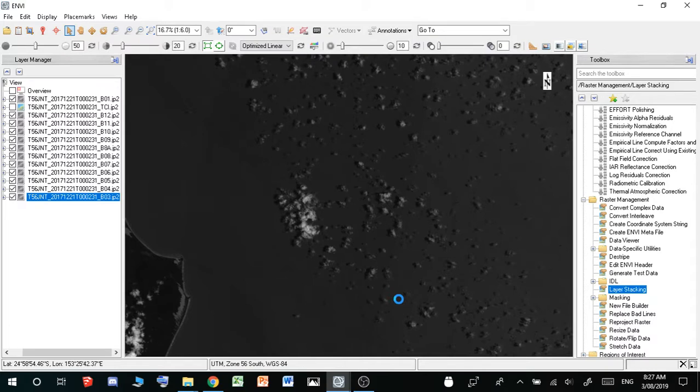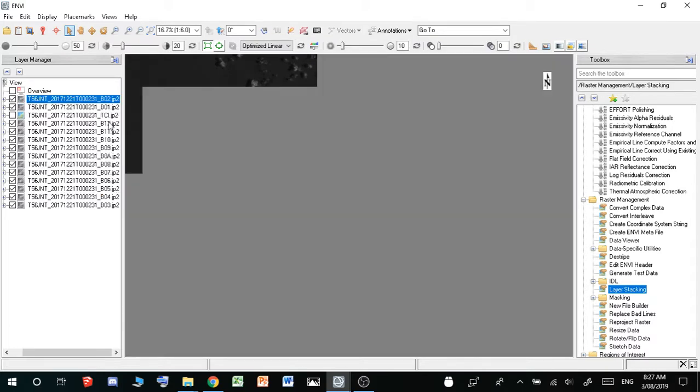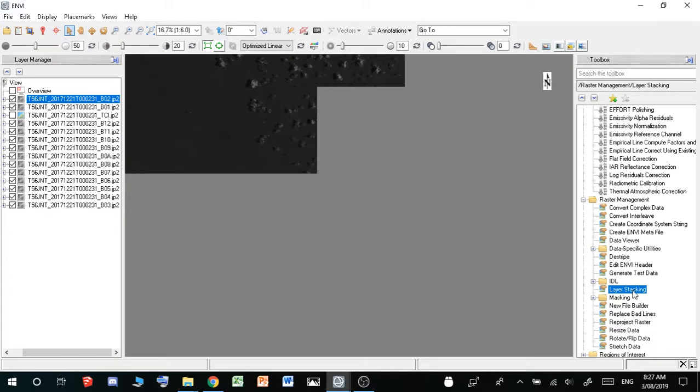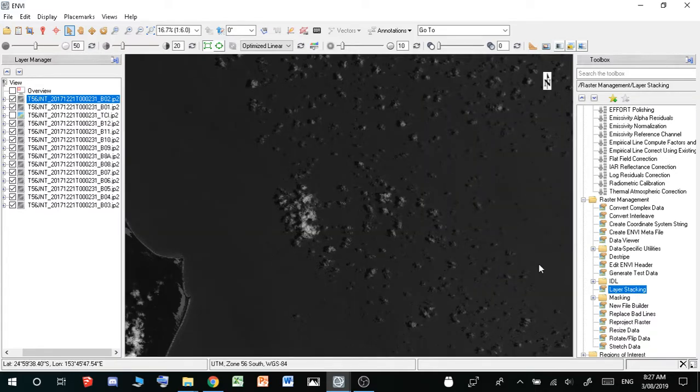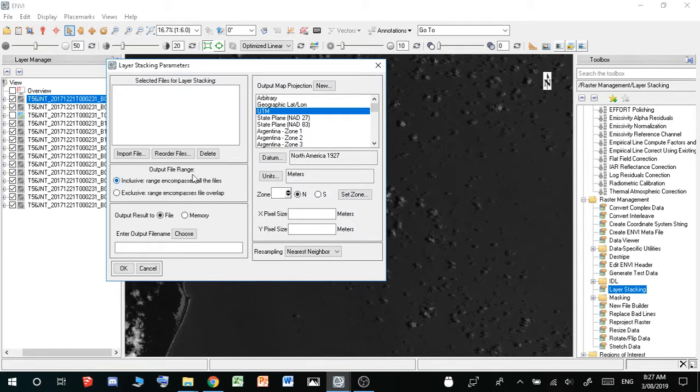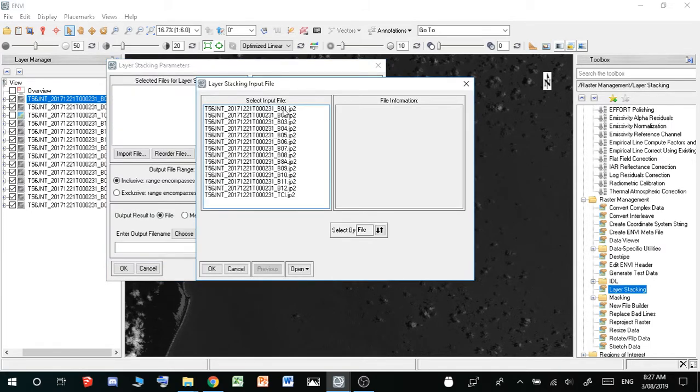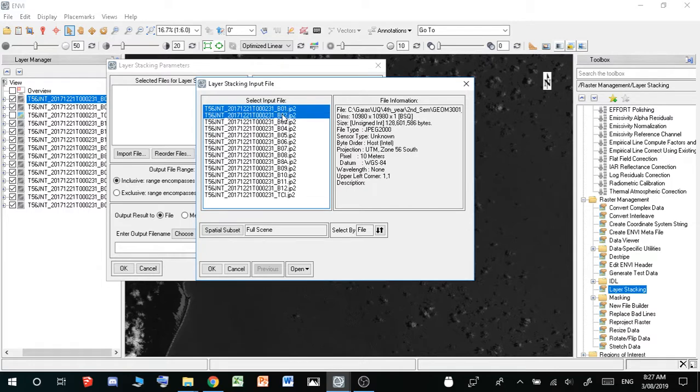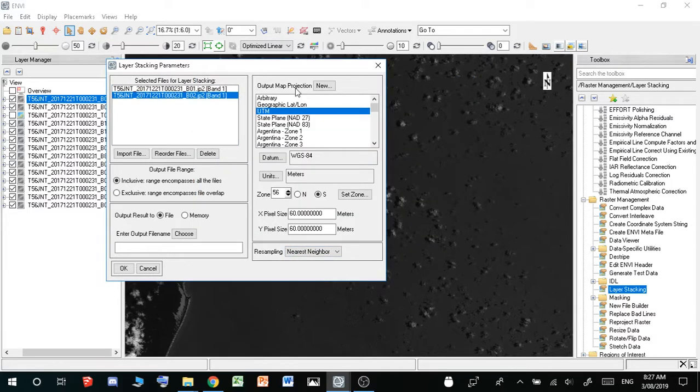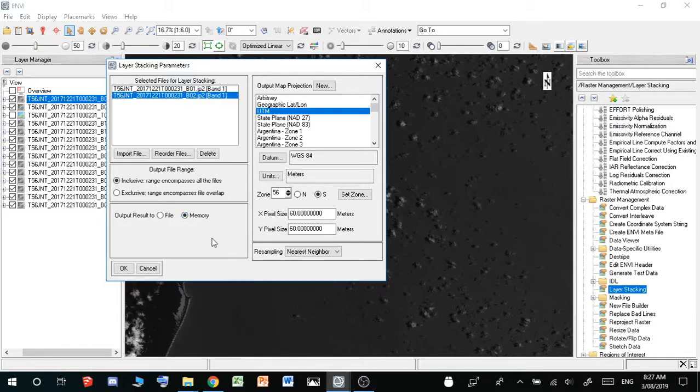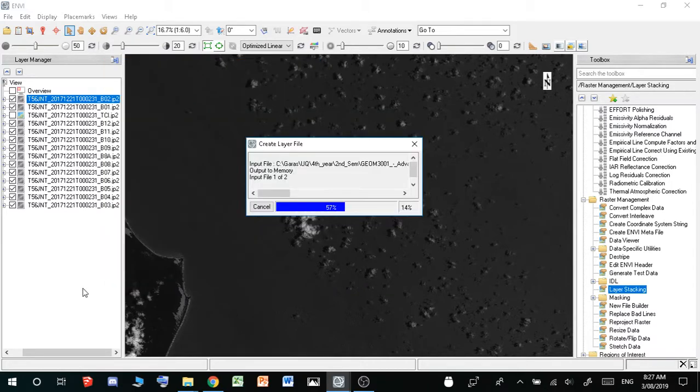So assuming that I've done all of them, which you have to do, you can then go over to IDL and then layer stacking, just wait for this to load, layer stacking, and then you can just import your two that you did, so 1 and 2 should both be finished, yep, OK. So you'll see that it now works, and then you can just output this to some location, I'll just do it to memory, and then you just hit OK.